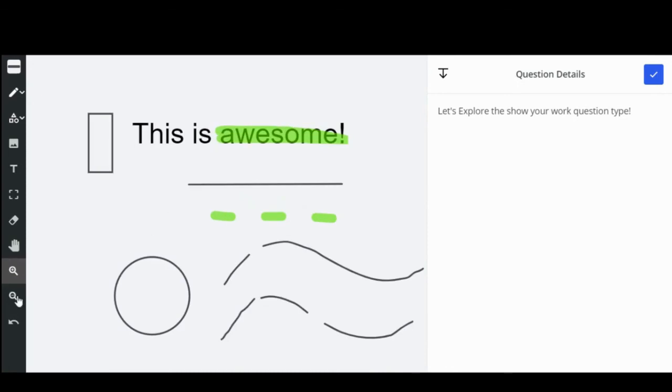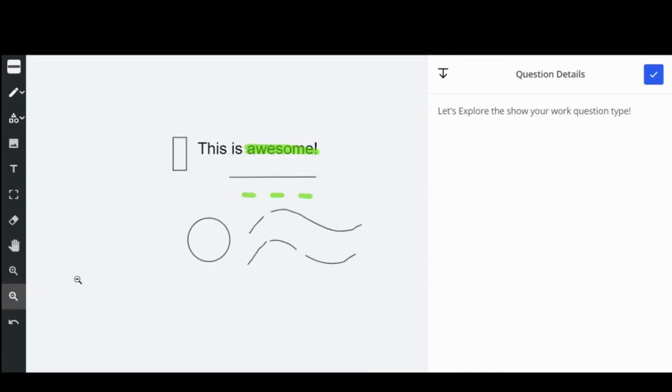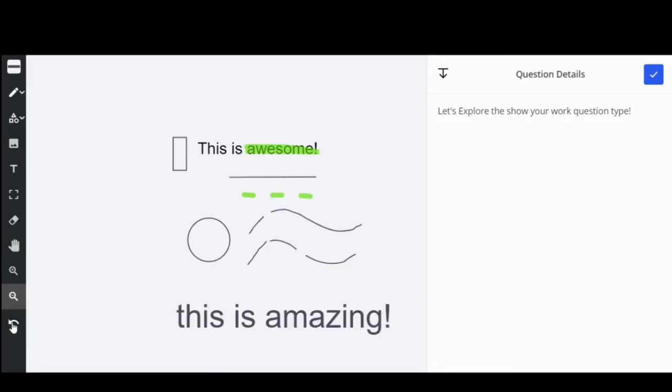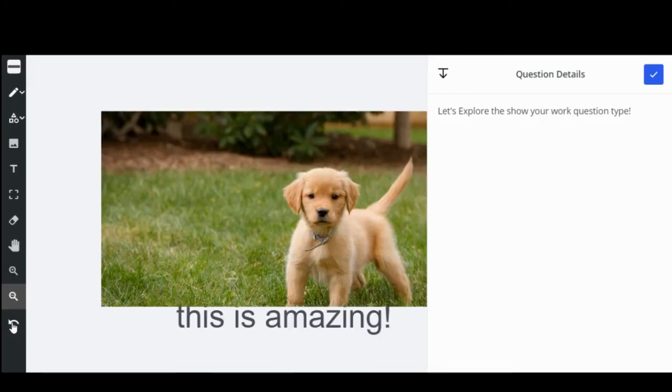To zoom in or out, click the zoom in or out button, then click where you would like to move in or out of your view. You can undo any action by clicking the undo arrow.